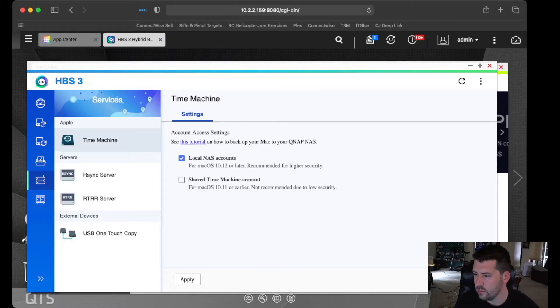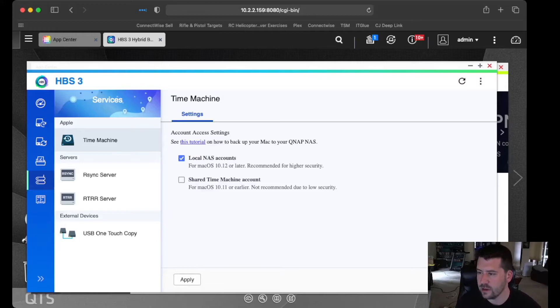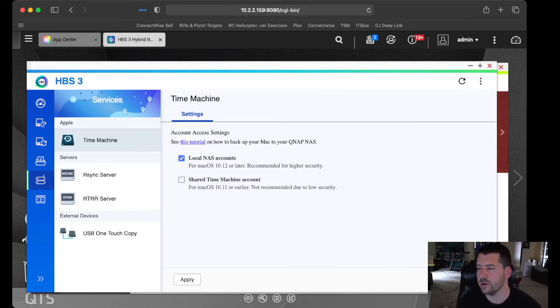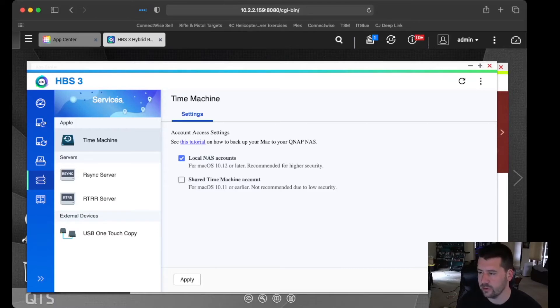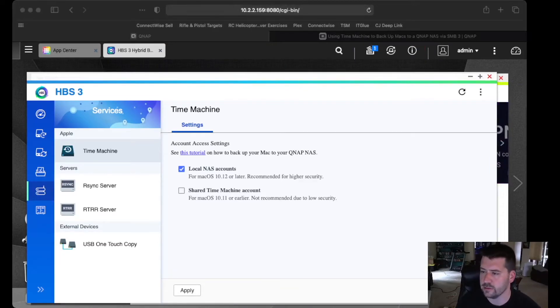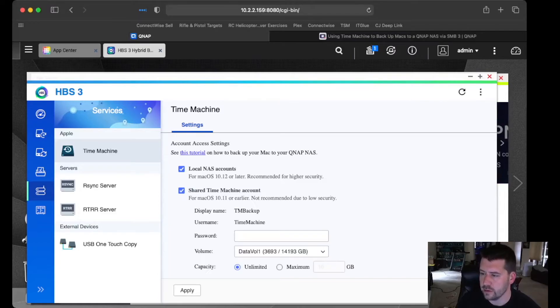So we want to set up local NAS accounts. Depending on which version of macOS you're running, 10.12 or later or 10.11 or earlier, there's a couple different options here. So in this particular demo, I'm going to be using a shared account. So we can enable the shared medium account.